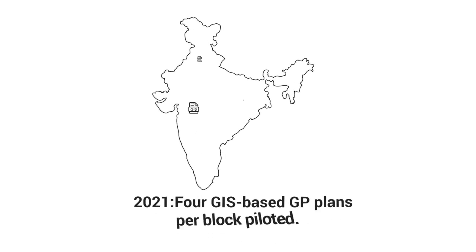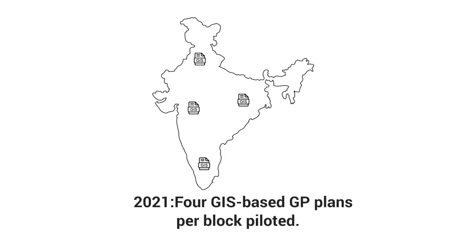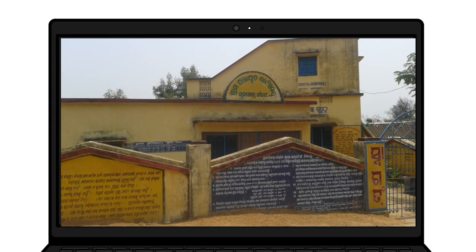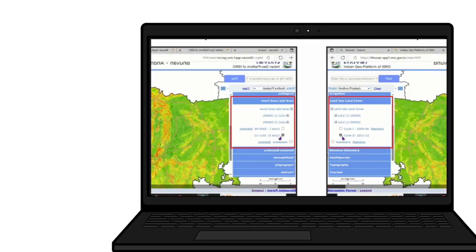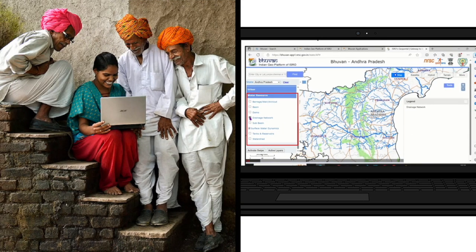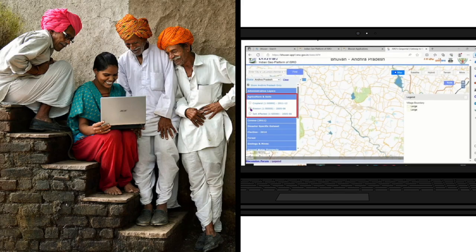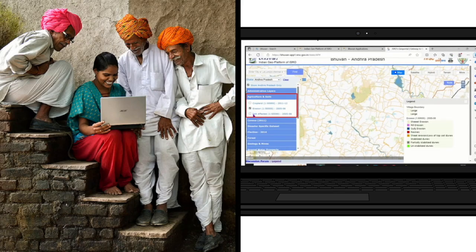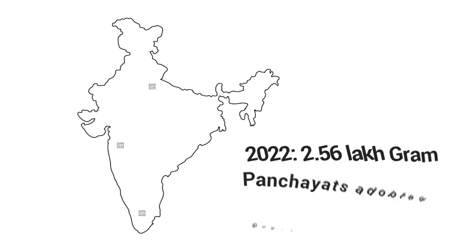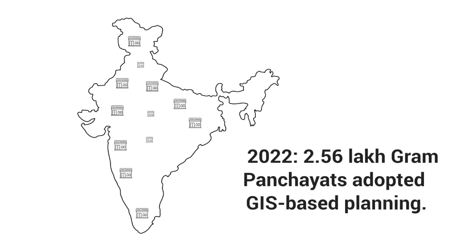In 2021, pilot projects introduced GIS-based planning at the Gram Panchayat level, where four GIS-based plans per block were developed. This initiative laid the foundation for data-driven, geospatially-informed decision-making in rural development.